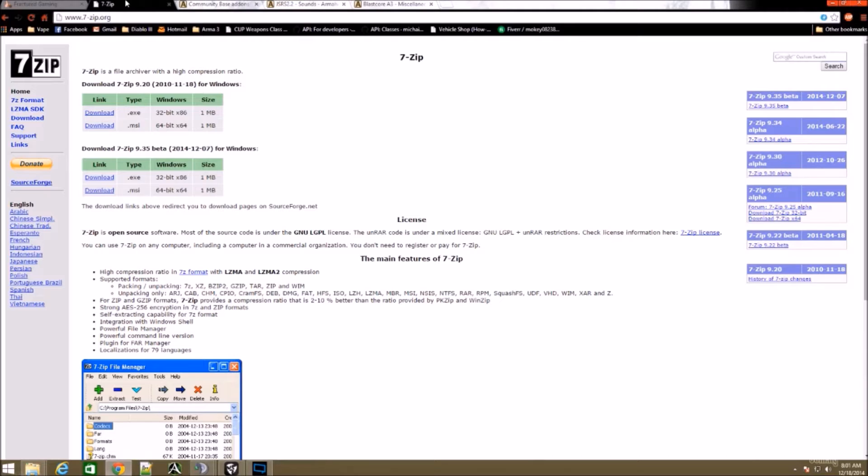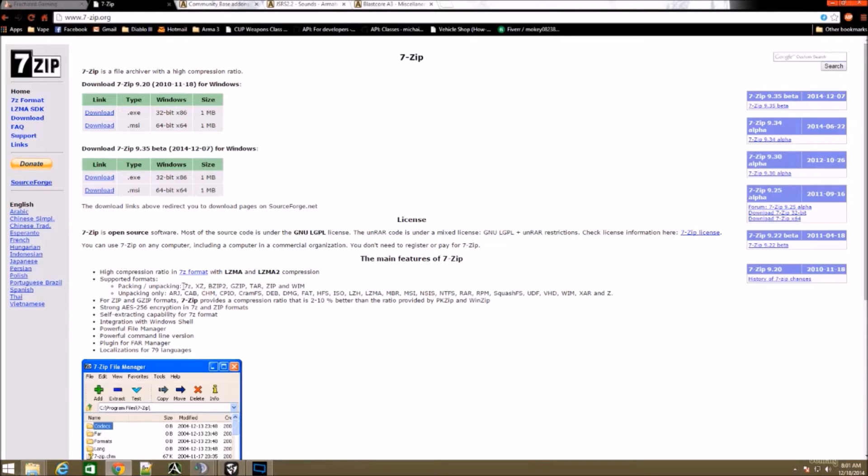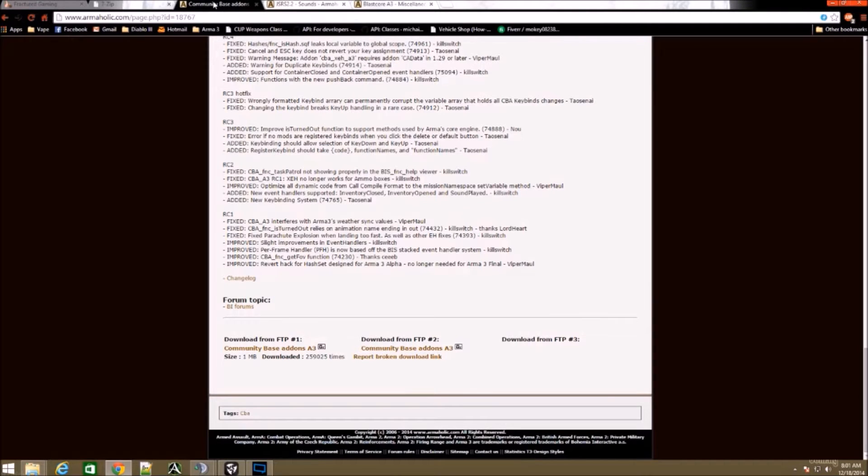If you don't already have 7-Zip, it works similar to WinRAR but it also unpackages 7-Zip files which is what a lot of people use. The first mod we're going to do is Community-Based Add-ons A3.